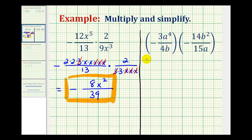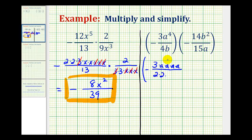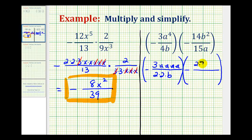For this first fraction, 3 is prime, and for a to the fourth, we'll have 4 factors of a. The prime factorization of 4 is 2 times 2, with 1 factor of b. For our second fraction, the prime factorization of 14 is 2 times 7, and for b squared, we have 2 factors of b. The prime factorization of 15 is 3 times 5, and we have 1 factor of a.